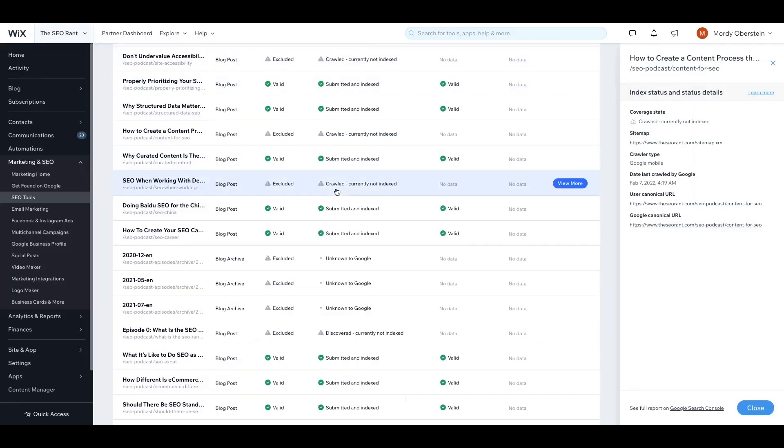Generally speaking, pages that are crawled but not indexed might be because there are similar pages on the website that are already in the index. Why would Google include two very similar pages in the index? What value is it for users to see two of the same pages? In such a case, Google might say we will index this one page but exclude the very similar page from the index.